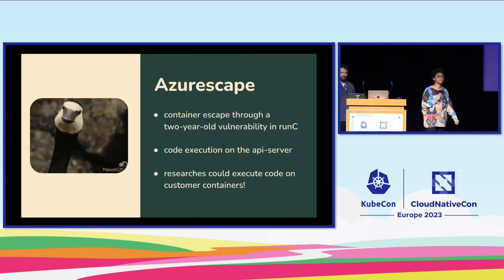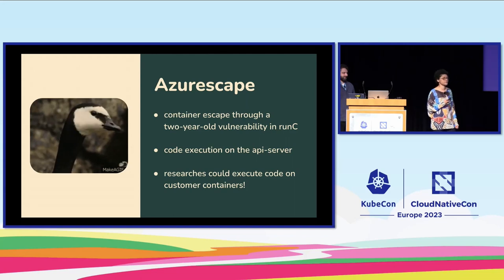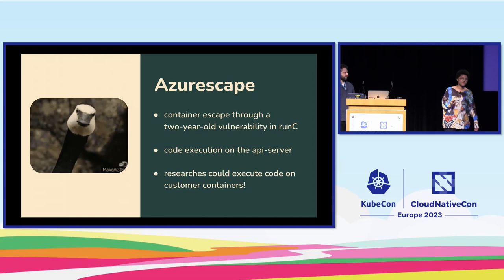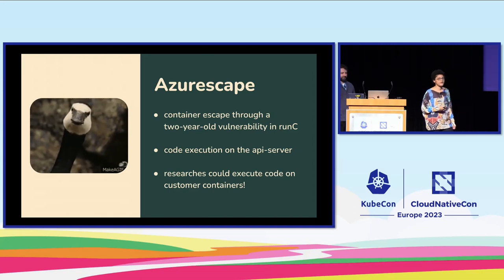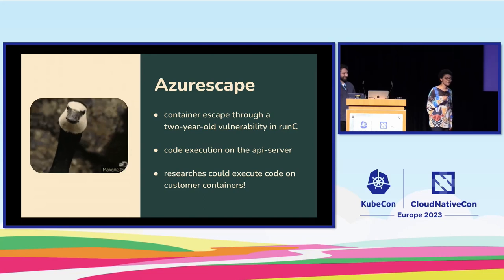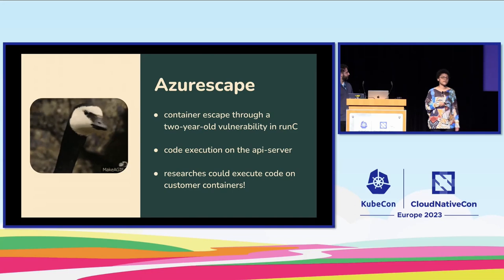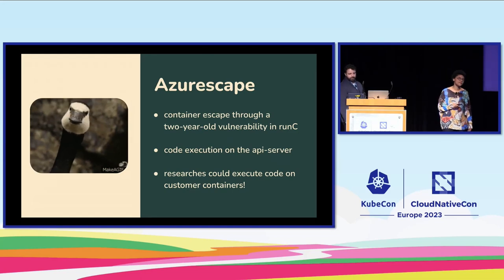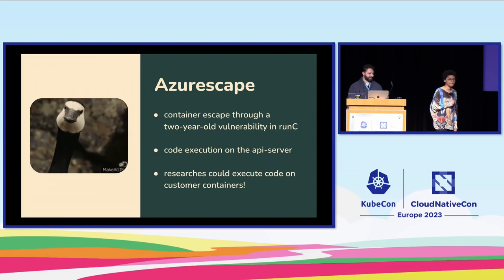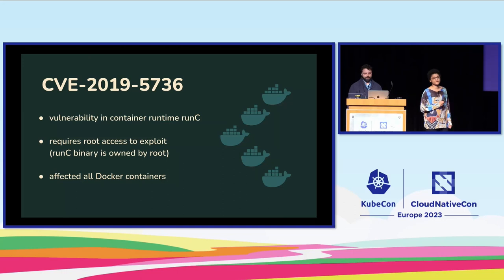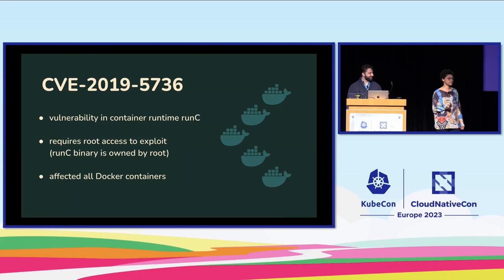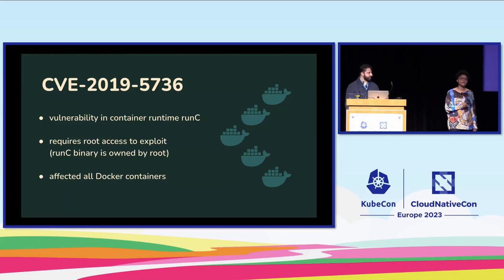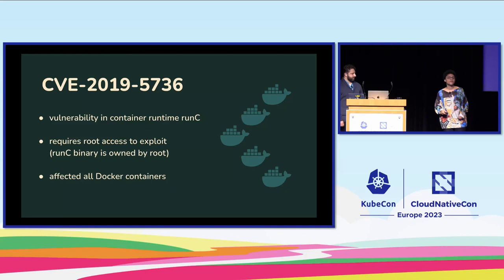The researchers managed to escape the containers through a known vulnerability in runc. Runc is the low-level container runtime which uses native features of Linux to create and run containers. This CVE was two years old already, and it had not been patched. With that, the researchers performed RCE on customer containers. The problem with this is that the attacker could gain complete control over servers, accessing all data and secrets stored in the environment, allowing for platform infrastructure abuse of all sorts. But for the CVE to be exploited, root access in containers was required, because the runc binary is owned by root. The question we can ask ourselves is, what if folks had leveraged security contexts in Kubernetes configuration to avoid containers running as privileged? Or what if they had set run as user to something other than user zero, say user a thousand?